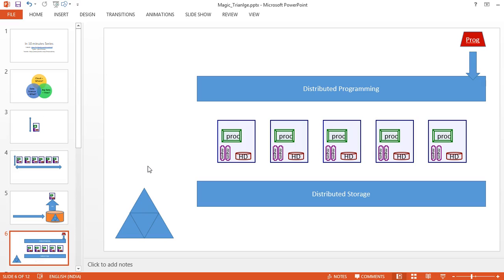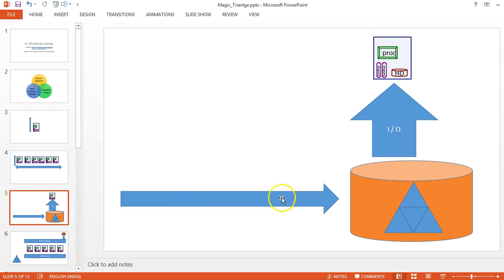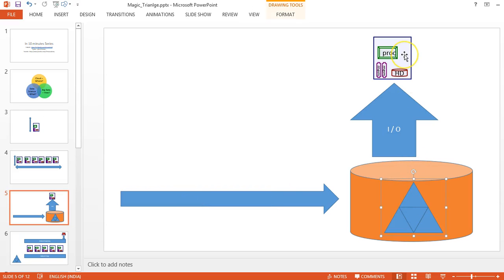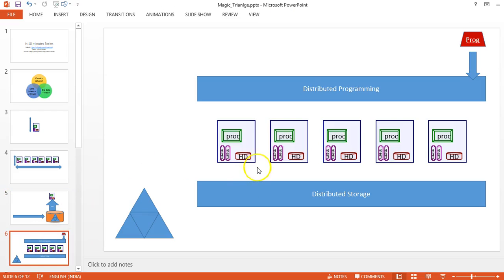it helps us achieve distributed storage as well as distributed processing. The major benefit with big data frameworks like Hadoop is the capability to execute or process the data near to the data, rather than transferring the data outside the storage. In the traditional world, we copy the data from storage to compute resource.